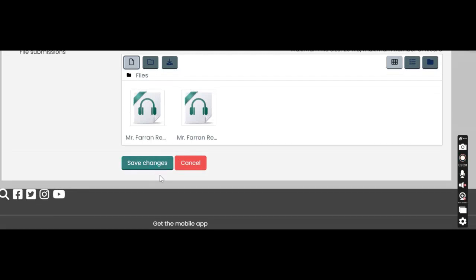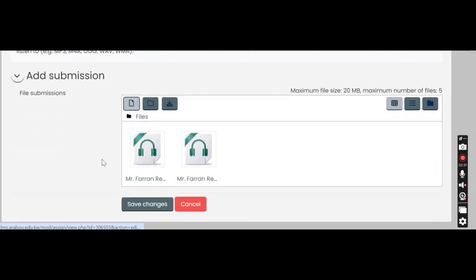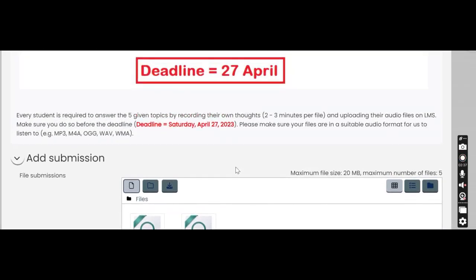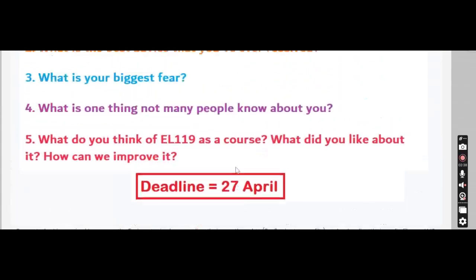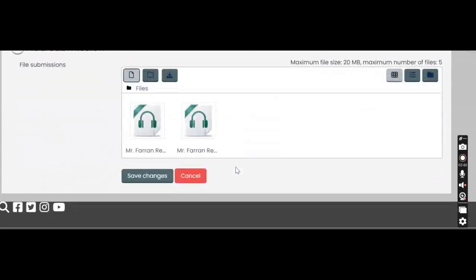Make sure you upload five files. Make sure you do so before the deadline. And yeah, if you have any other issues or questions, please feel free to reach out. Thank you guys so much and I wish you all the best.